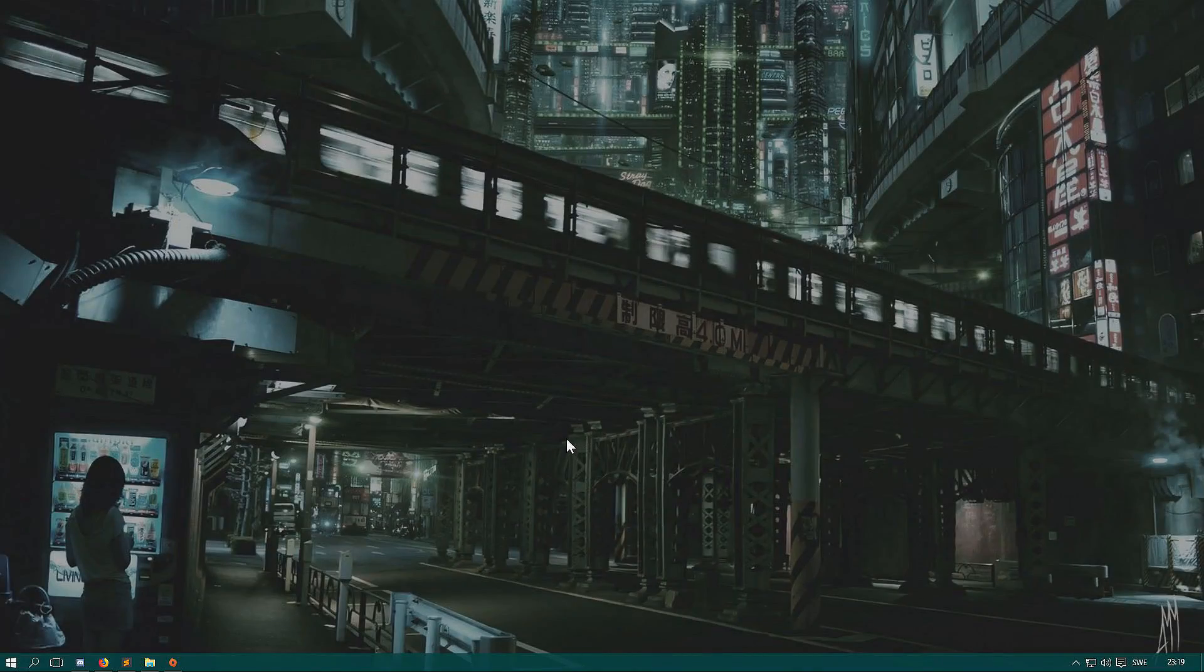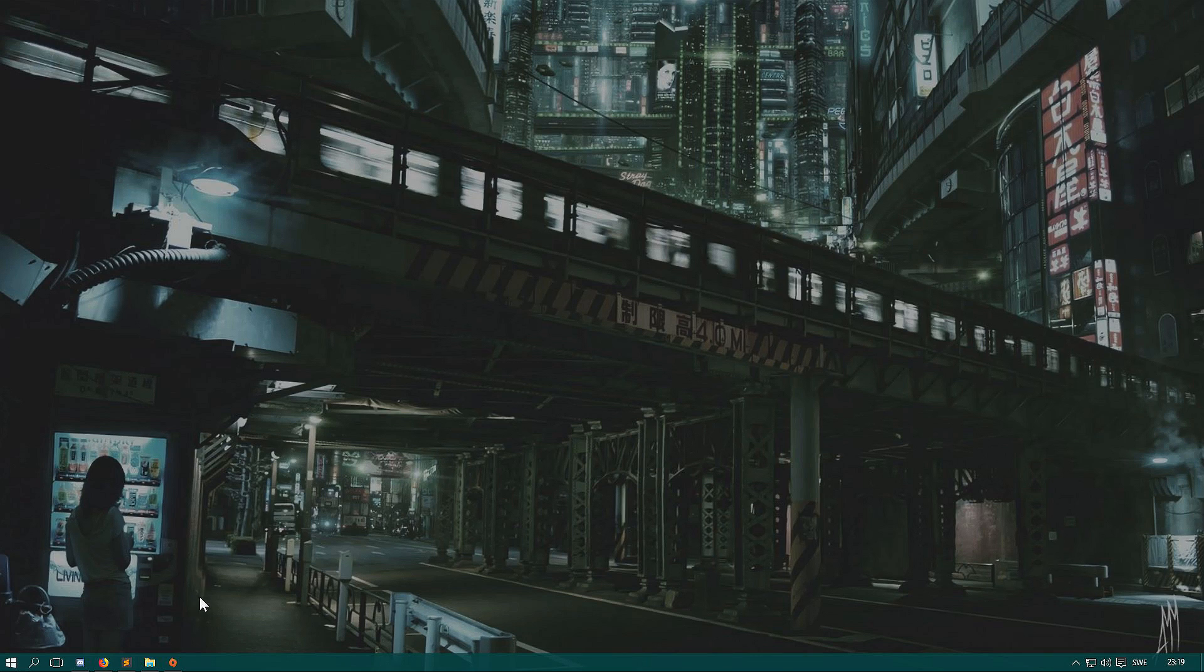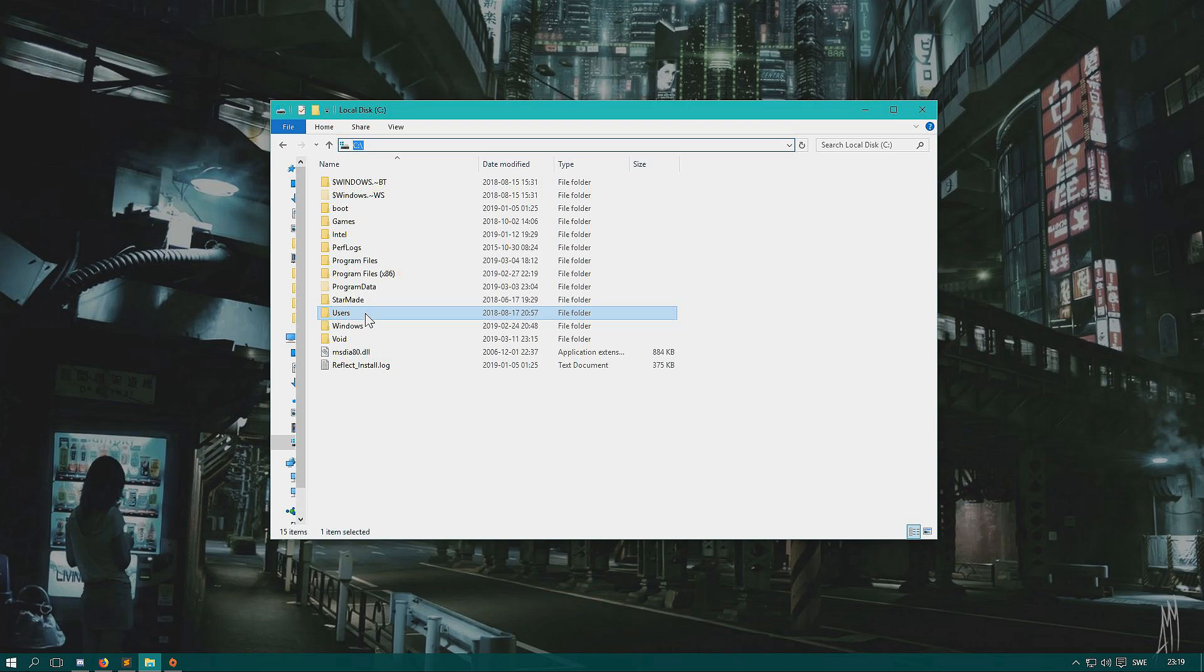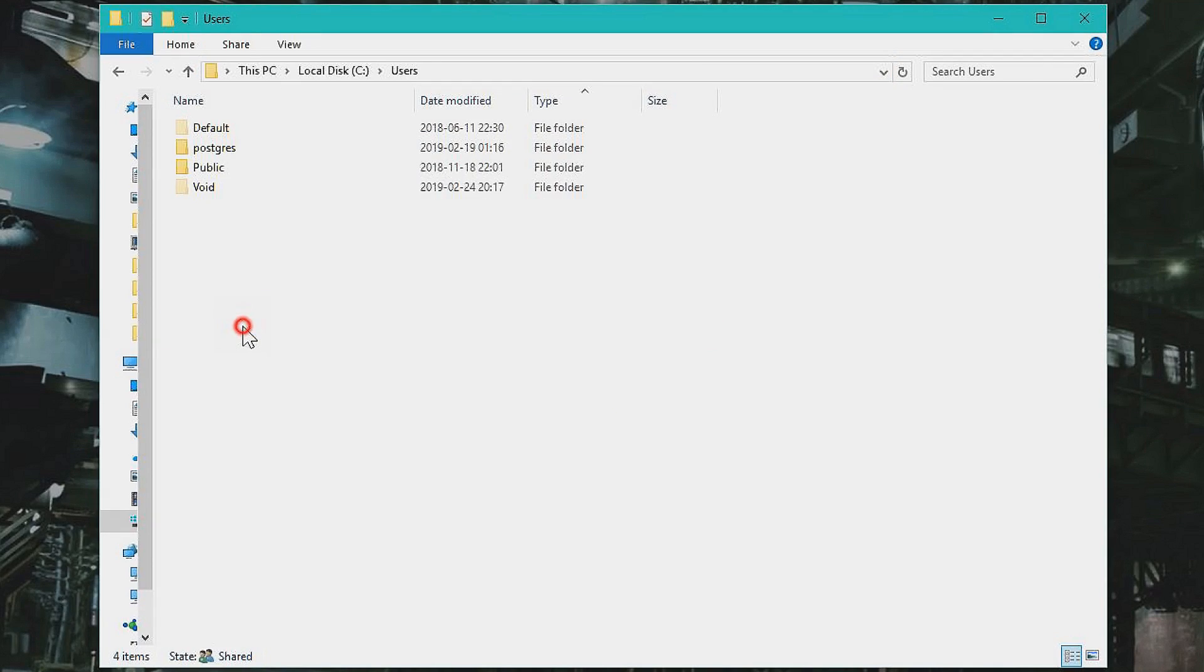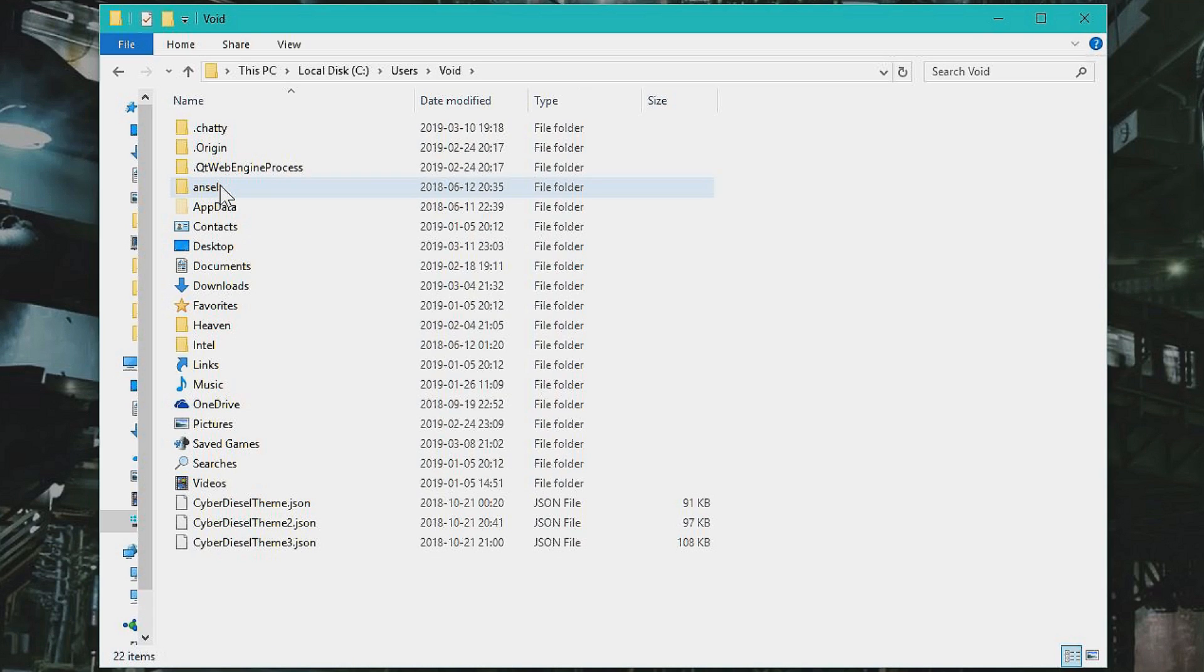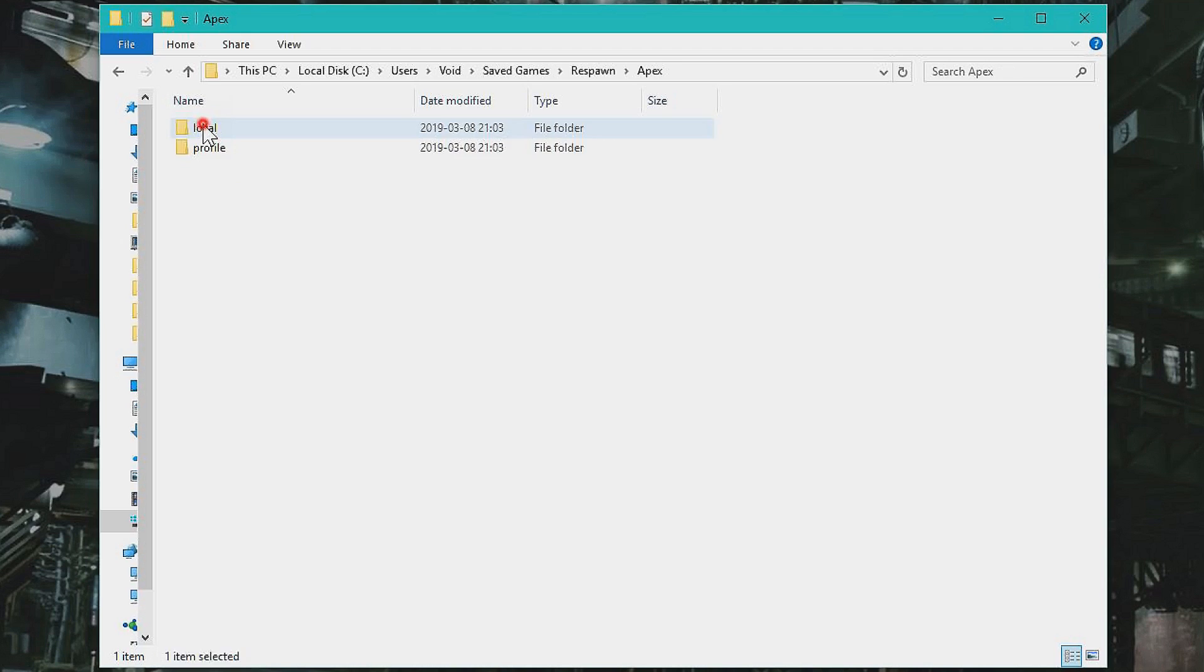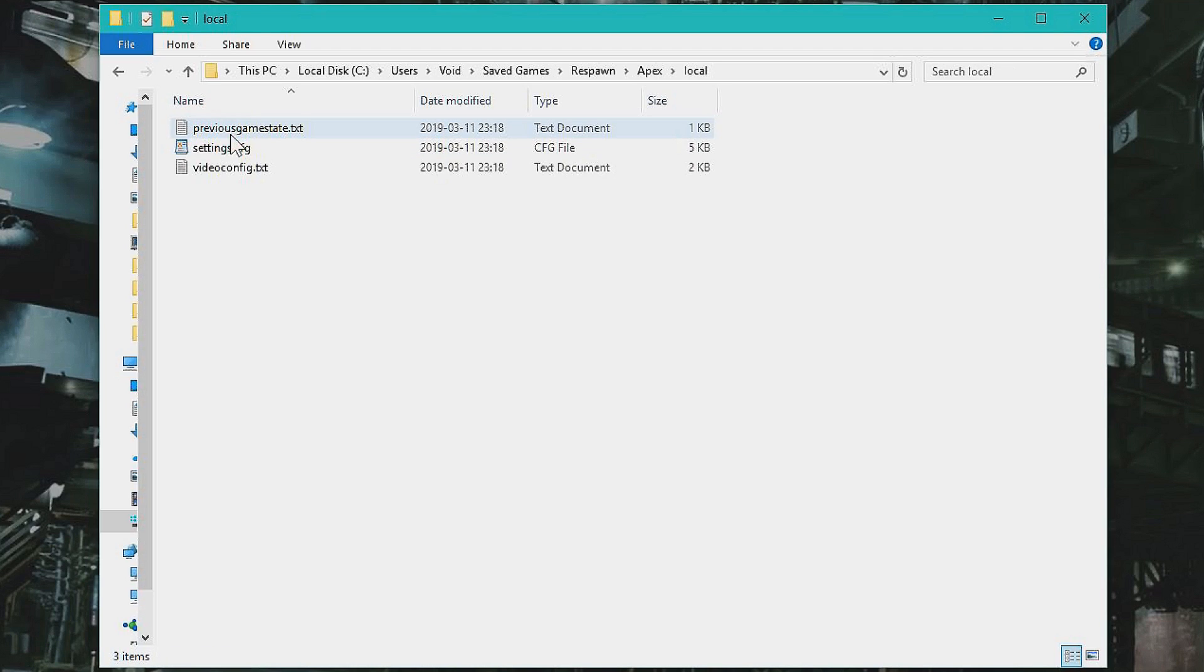So to fix this issue, you basically go down to Explorer, browse the files, and you see your C drive or whatever drive you installed Apex Legends slash Origin on. You go to Users, your username, then you go to Saved Games, Respawn, Apex, Local.